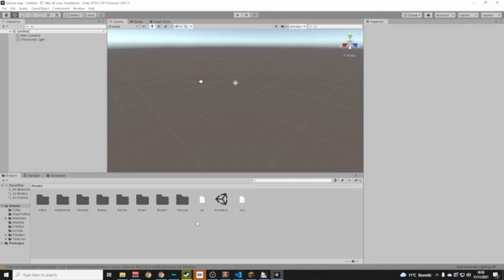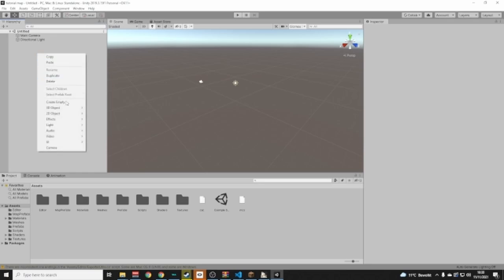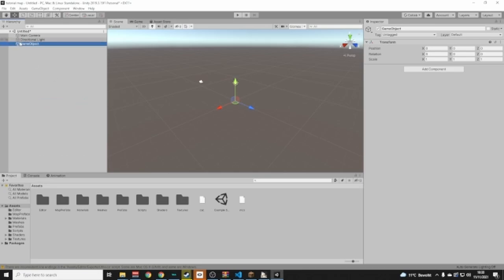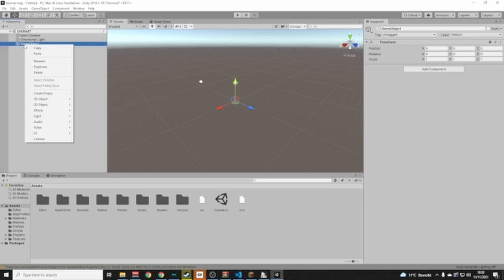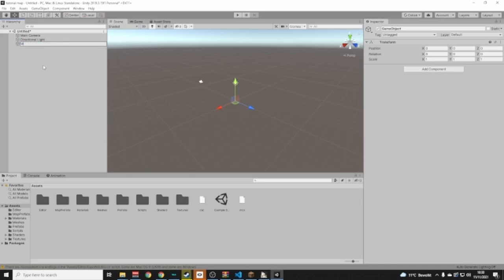Unity can be pretty difficult when you start, but just follow along and everything will be okay. In the hierarchy panel, press the arrow to see everything. Right-click, go to Create Empty, and click Create Empty. Then right-click on that GameObject and rename it to 'Map.'